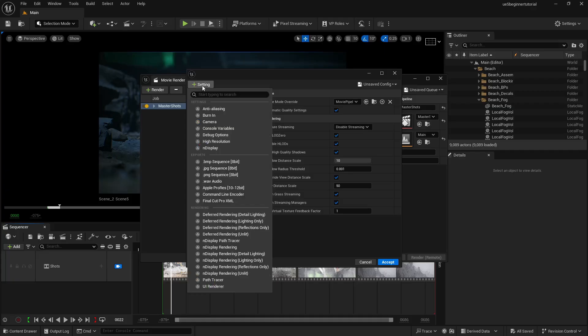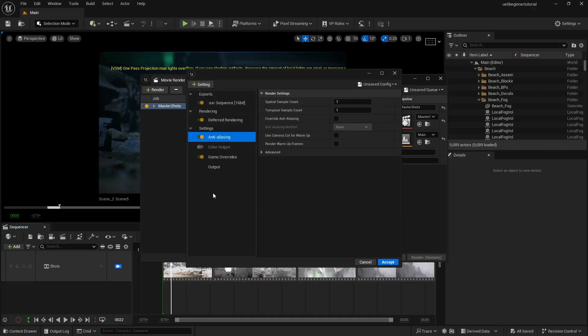Now let's move to another tab which is important for motion blur — anti-aliasing. Click on Settings and click on Anti-Aliasing. Here you will find two main options: spatial sample count and temporal sample count. William Fosher and Unreal Sensei both explained it well — if you want motion blur, increase the temporal sample count. If you don't want motion blur and you want crisp renders, increase the spatial sample count. It's that easy.